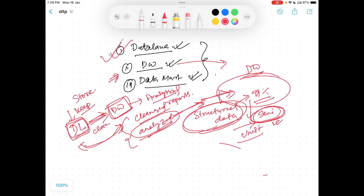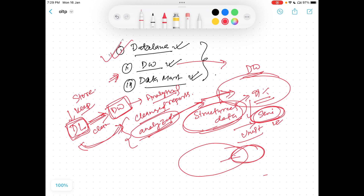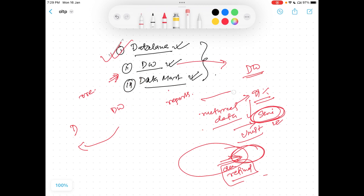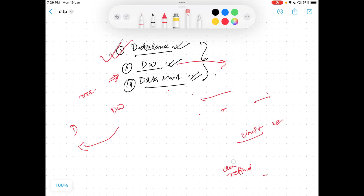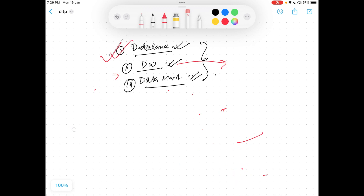Data lake is very big. Data warehouse is a confirmed portion where only the required, cleaned, and refined data is ingested. The third portion is data mart. Data mart is basically a subset of data warehouse.